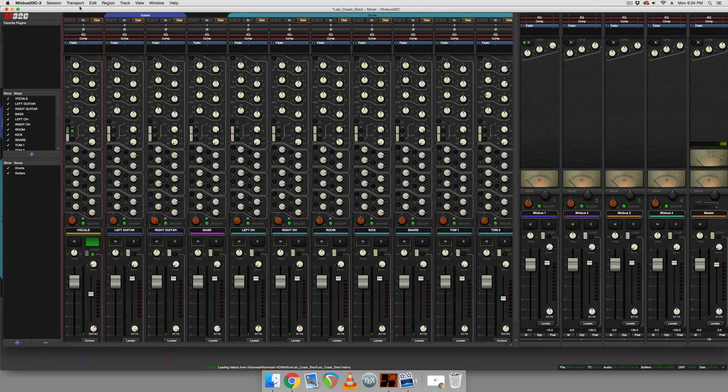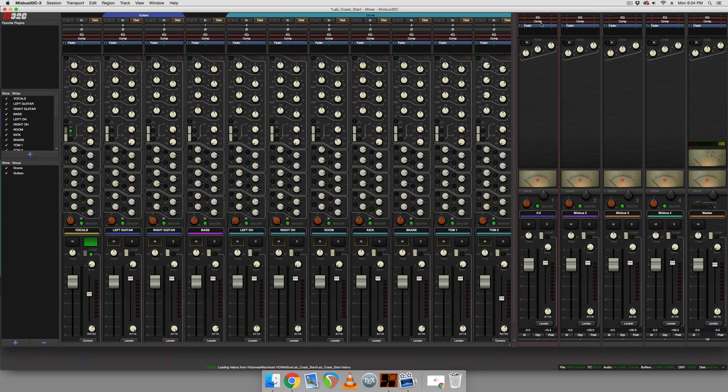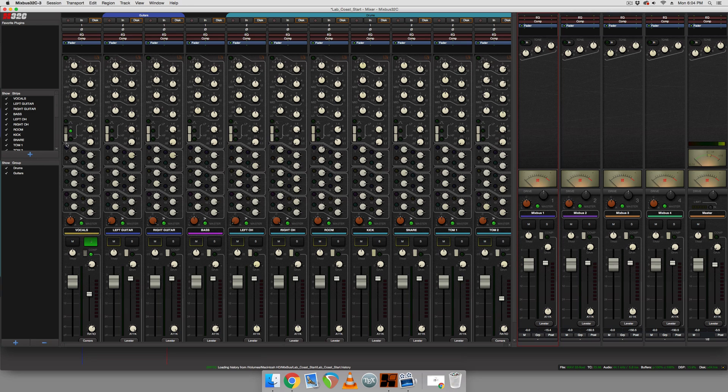So you would just EQ it to taste and that's one way we can do it. Another way I often find sounds more natural and controlled is simply to, oh sorry, I was messing around with this earlier...